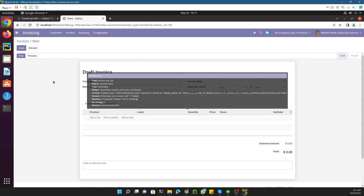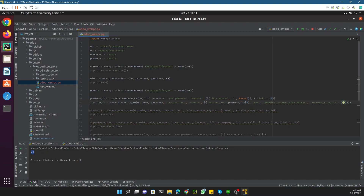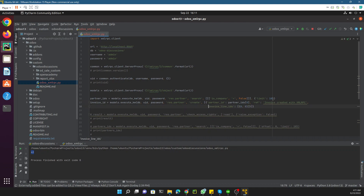Next we need to pass the invoice lines. First, find the technical name of the invoice lines field, which is 'invoice_line_ids'. The format here is specific: for a One2many field you need to use a specific pattern to create records. We add 'invoice_line_ids' as a list containing a tuple with 0, 0 followed by the values dictionary.